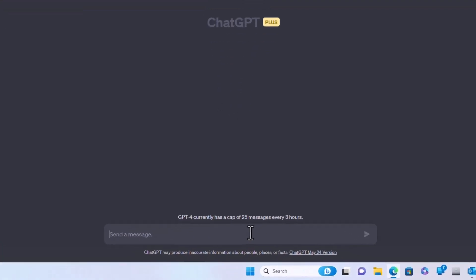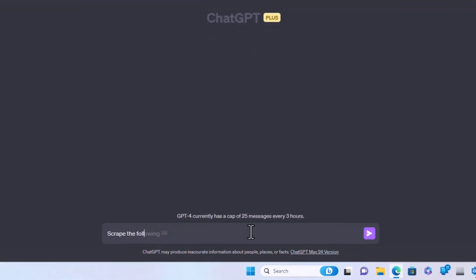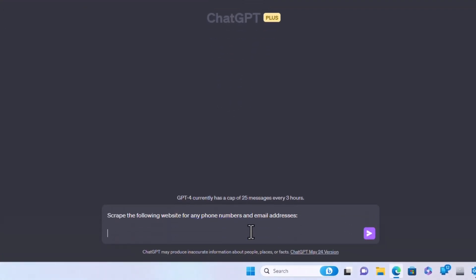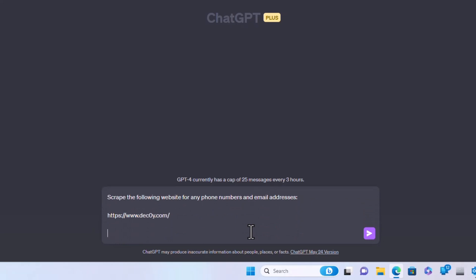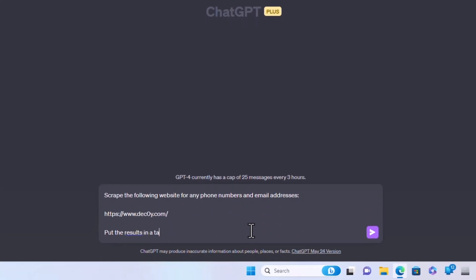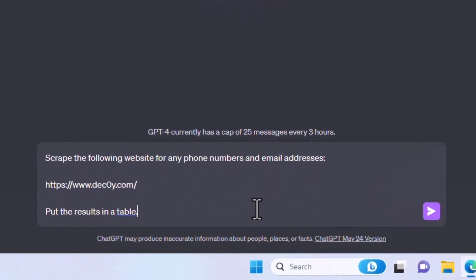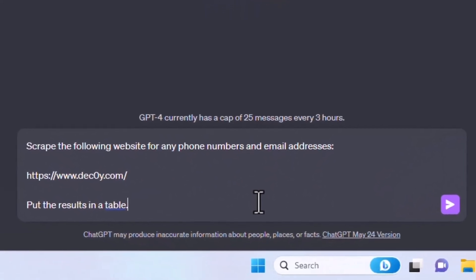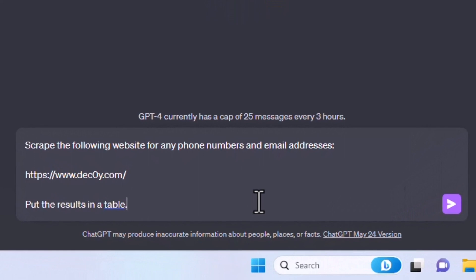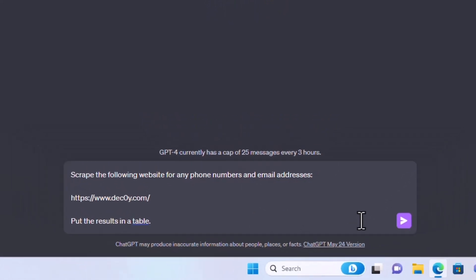The prompt is very simple. Scrape the following website for any phone numbers and email addresses. I put in the URL, put the results in a table.